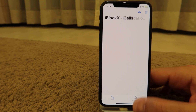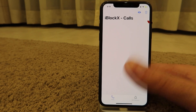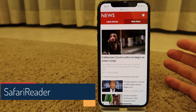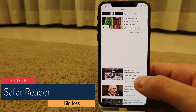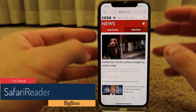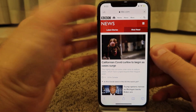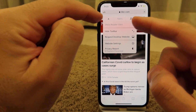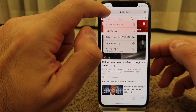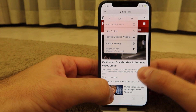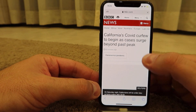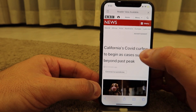The next tweak is a free one for Safari called Safari Reader. When you want to increase the font of text you're reading, normally you'd have to go into the settings menu to do that. But with Safari Reader, you can just double-tap on the text to increase it.